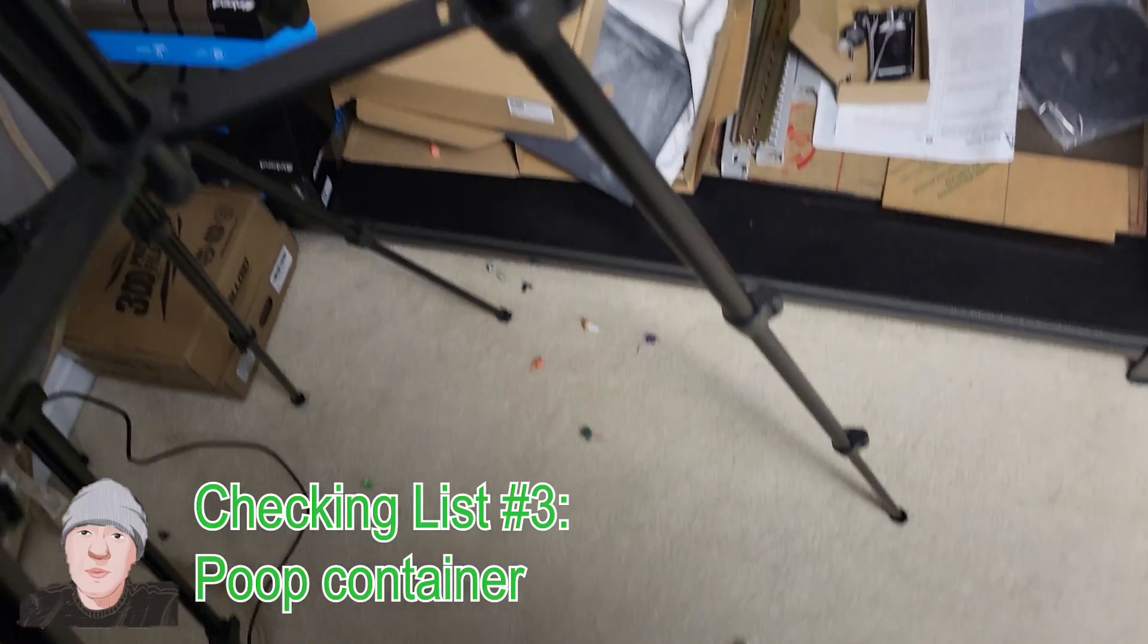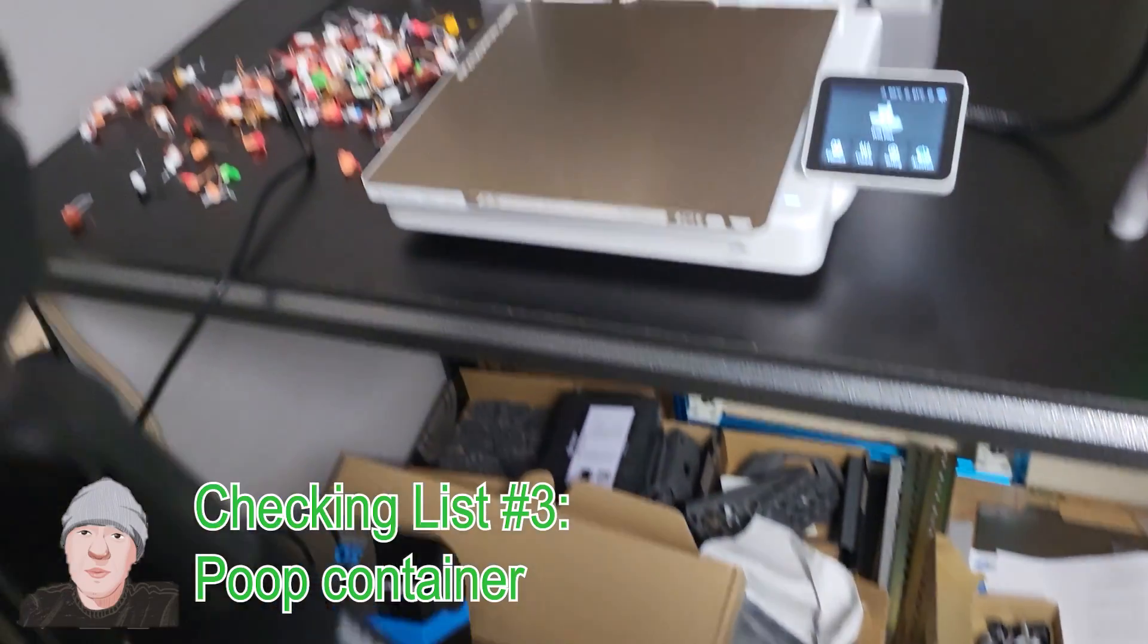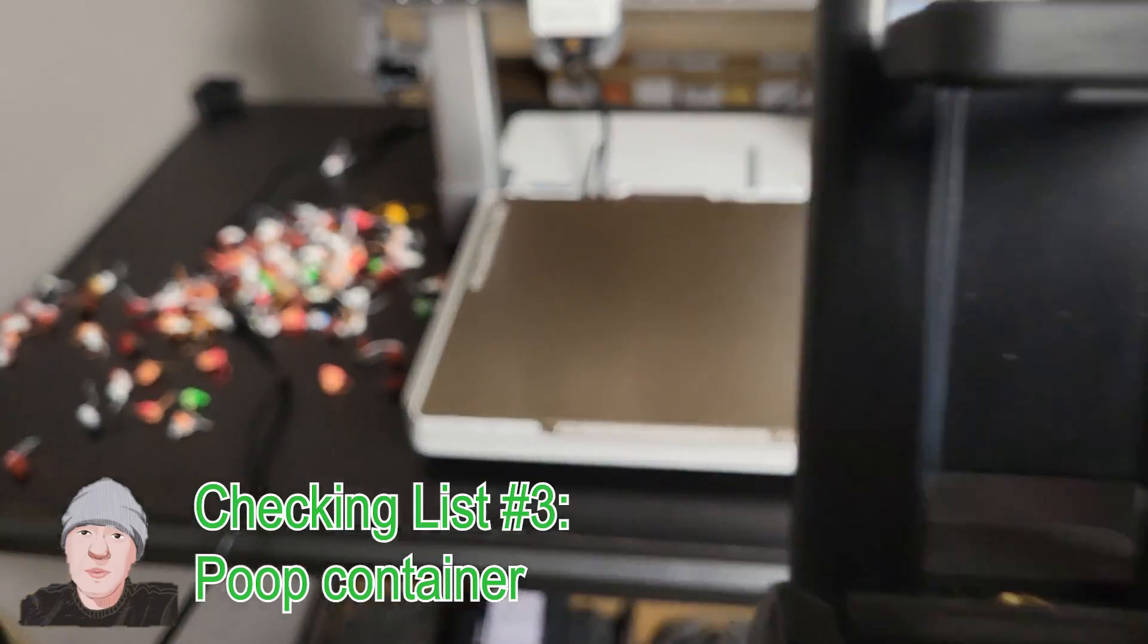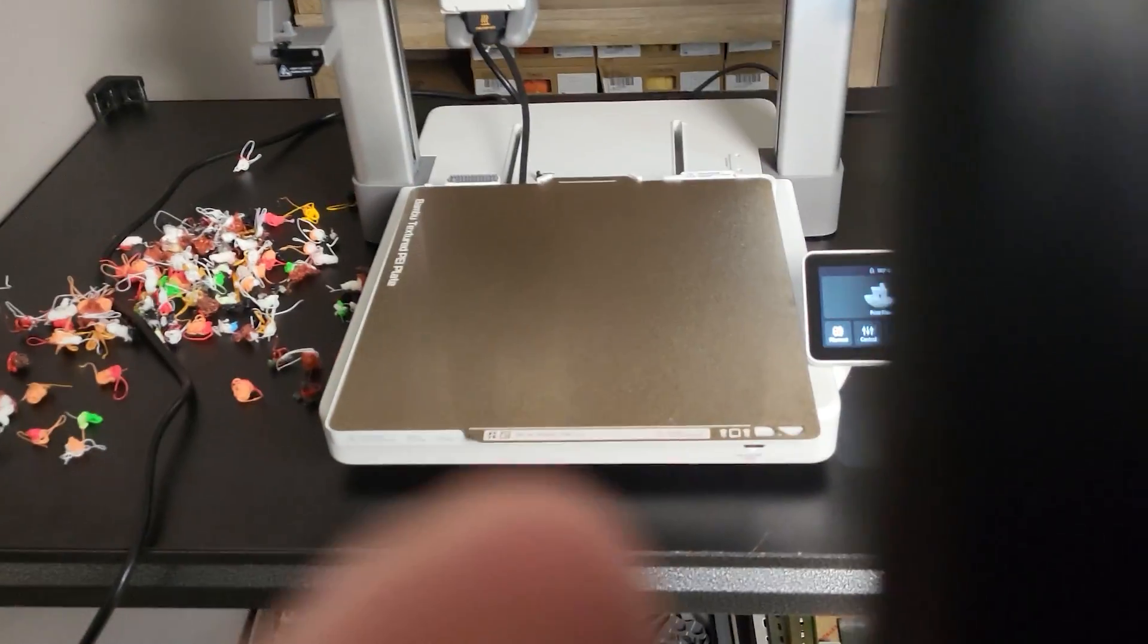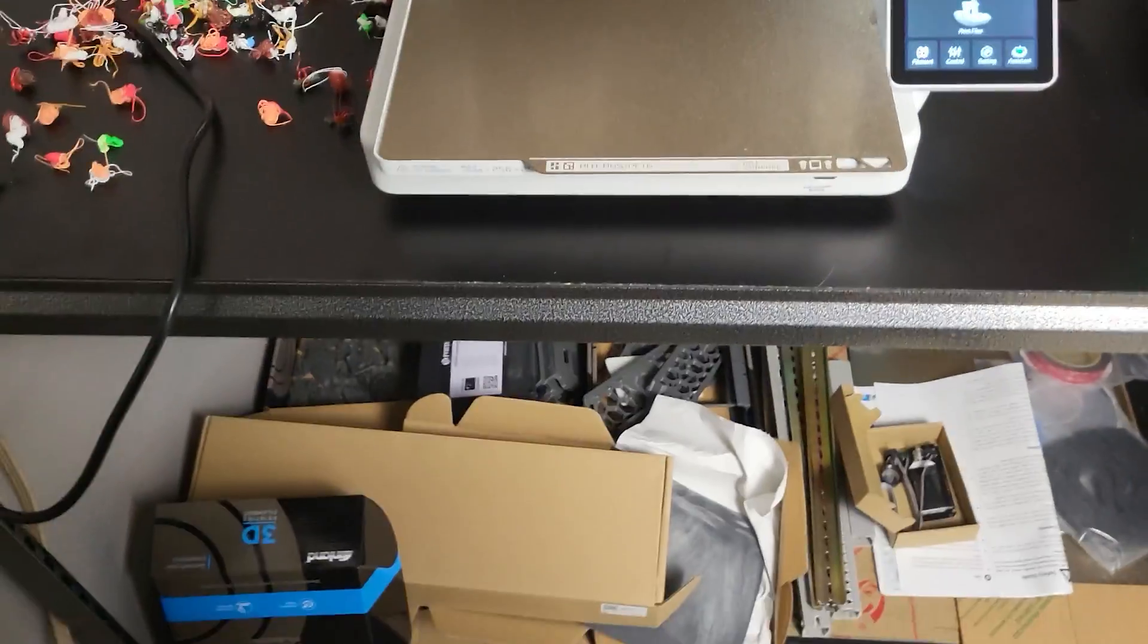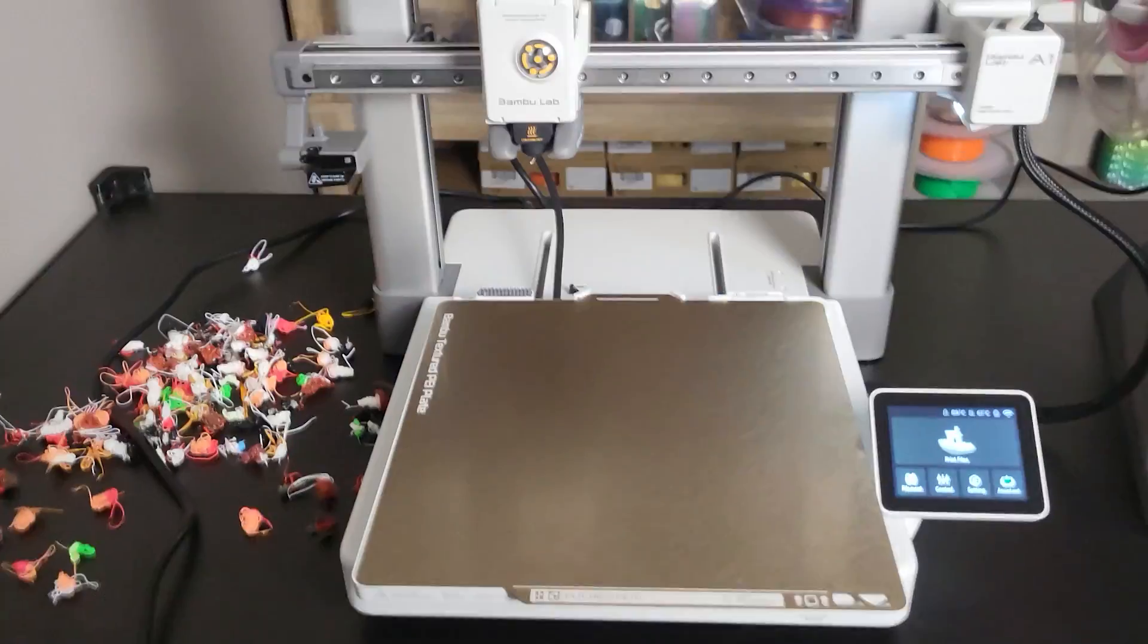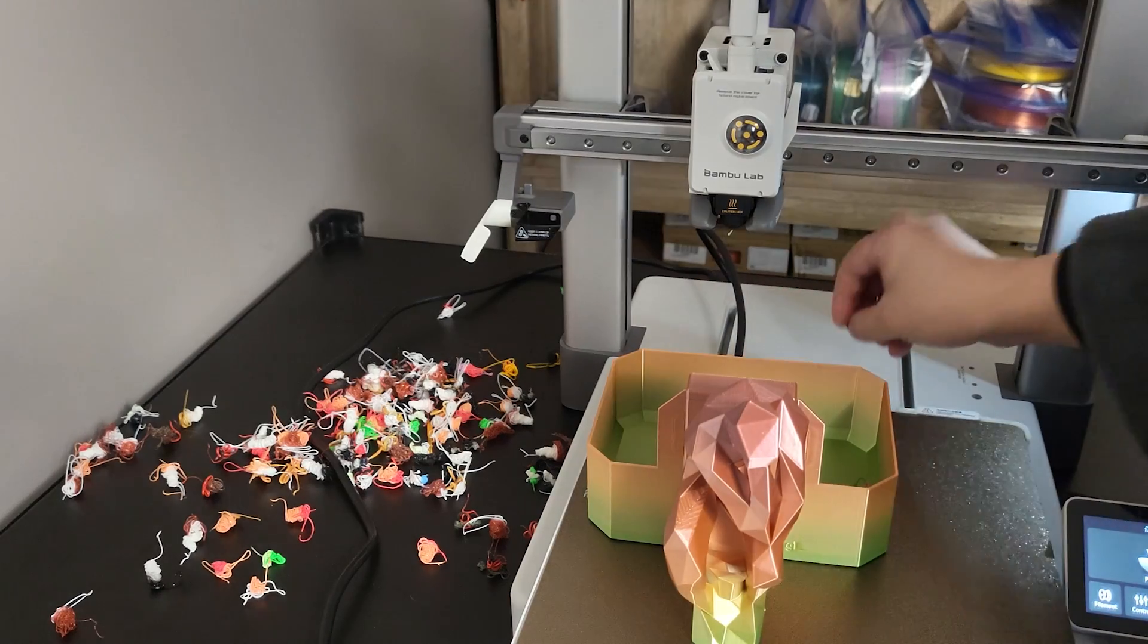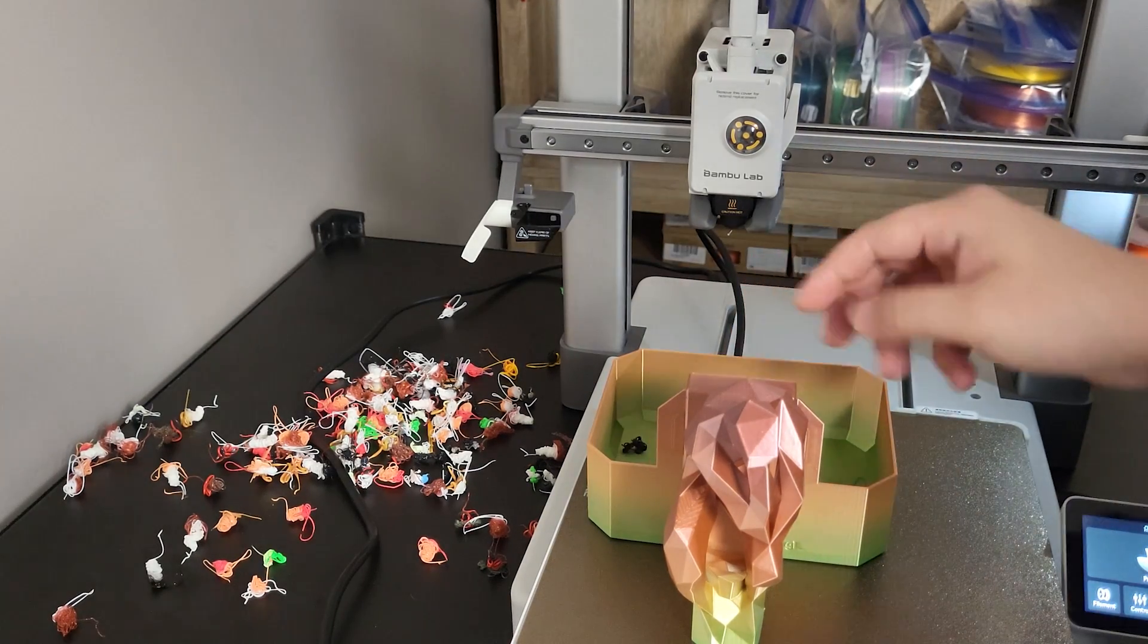Checklist number three: poop bin. You may already know this one, but I really think you should print a poop bin for your A1 after some basic functional test prints.